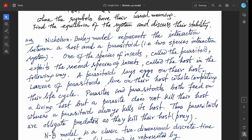The Nicholson Bailey model represents the interaction between a host and a parasitoid — a two-species interaction system. One species of insect, the parasitoid, exploits the second species, the host. A parasitoid lays eggs on its host and the larvae live on the host while completing their life cycle. Unlike parasites, which do not kill their host, a parasitoid always kills its host, making parasitoids obligate predators.